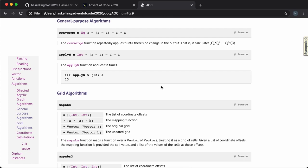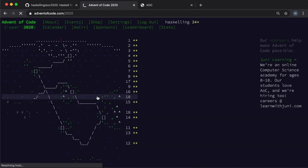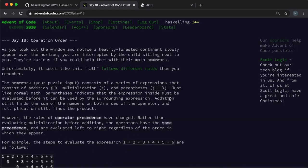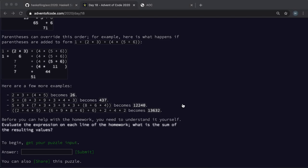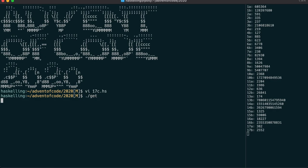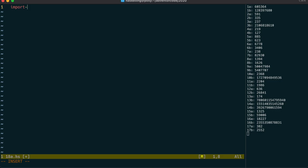On to Day 18, and the task planned for us is a simple expression parser with slightly different precedence rules. Using Parsec, this should be quite easy actually, because Parsec comes with its own expression parser builder in the text-parsec-expr module.